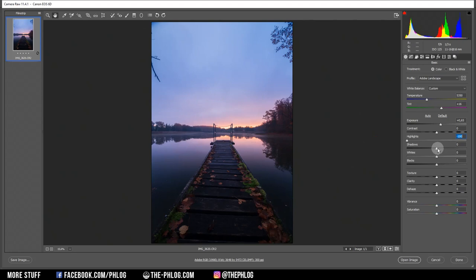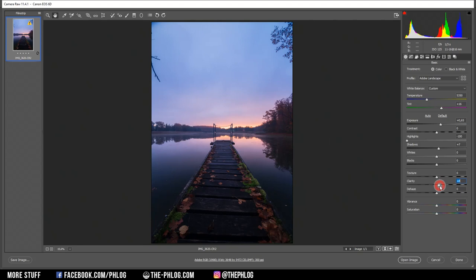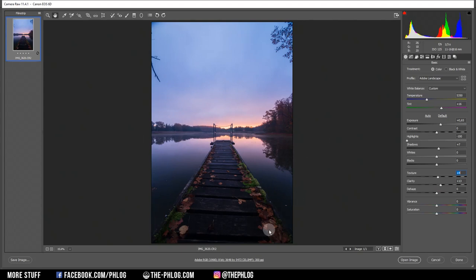Then I want to add some structure and sharpness to this image. I can do that by simply increasing the clarity and some texture. And I think that's already it for the basic global adjustments.